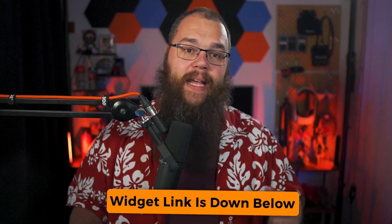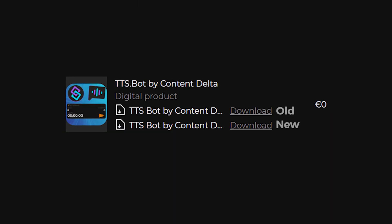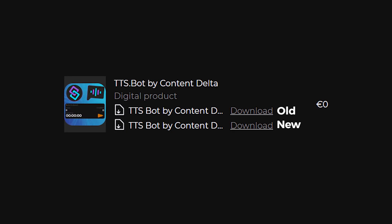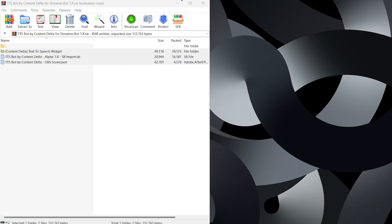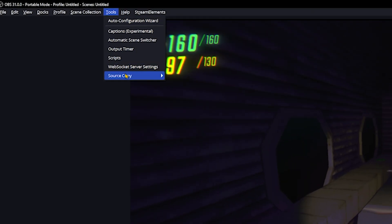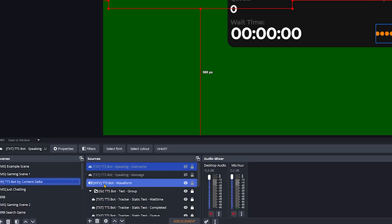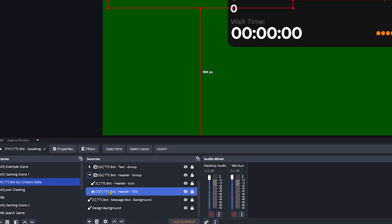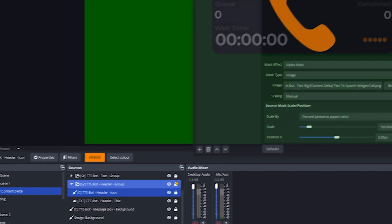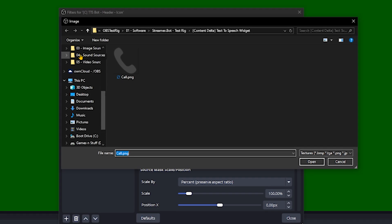It's time to install the TTS widget itself — now we get to do the fun part. First, find the download in the description below or from the ContentDelta website, contentdelta.online. When you've downloaded it, make sure to choose the one that works for your version of streamer.bot and extract it. Take the folder that contains an icon and put it somewhere you can find it. Then in OBS, go into the tools menu, source copy, and load scene to import the scene into your OBS. Head into the scene, find the icon source, right click and open the filters. In the advanced mask filter, browse for the image and find the icon you've just extracted to complete the look of the widget.